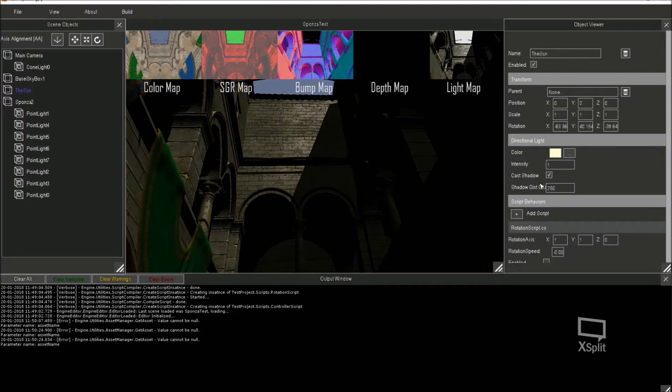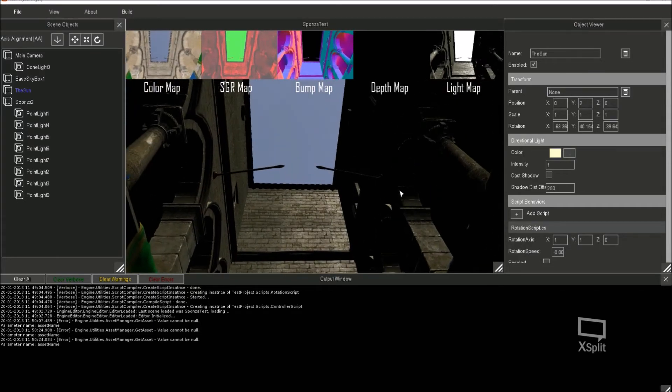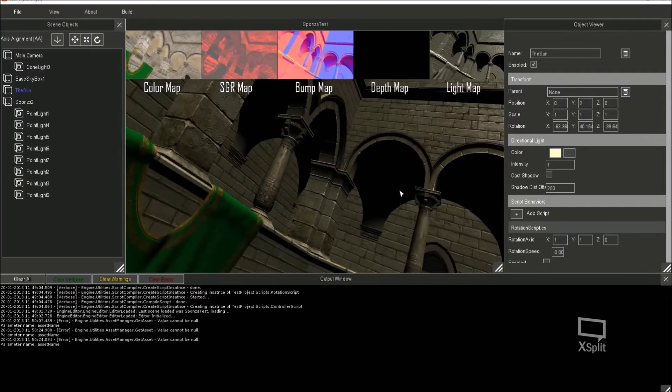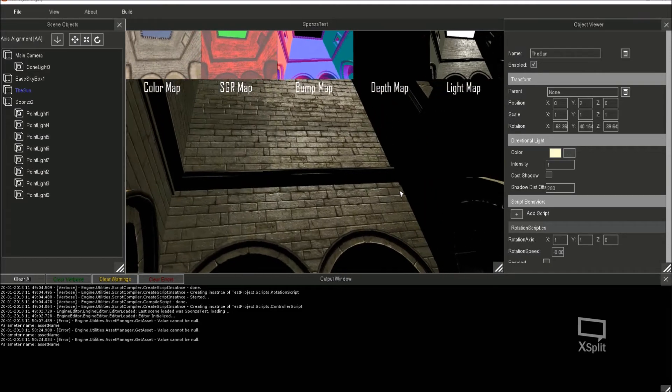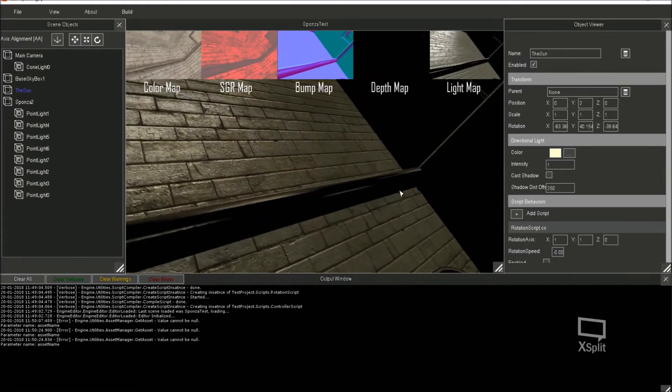But yeah, so if I switch on the sun so that it doesn't cast shadows anymore. So that's now you're getting the whole Sponza model with just the lighting on it, no shadow map applied.